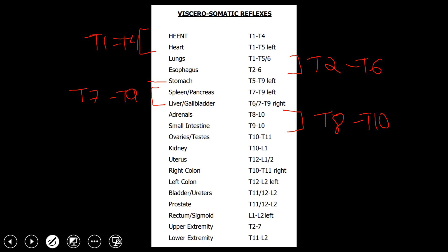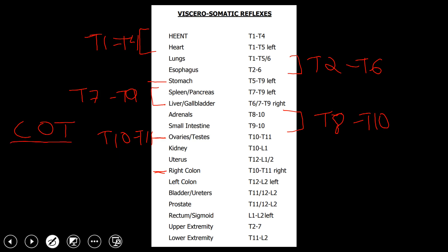The next part is a commonality between the ovaries, testes, and the right colon, and that's going to be T10 to T11. The way I like to memorize that is by using the mnemonic COT — C-O-T. The C stands for right colon, the O stands for ovaries, and the T stands for testes. So at T10 to T11, think COT: right colon, ovaries, and testes.